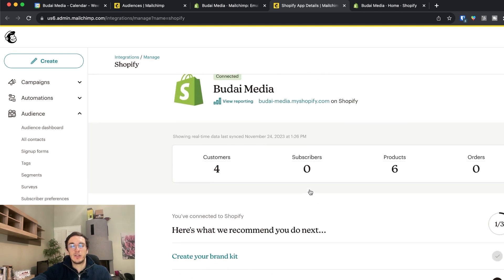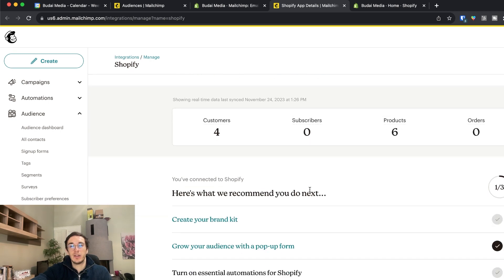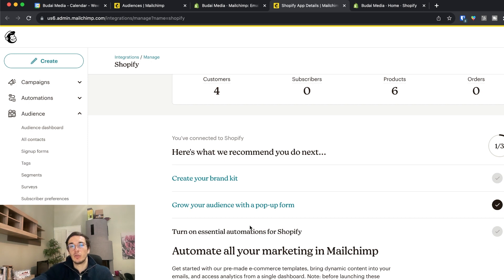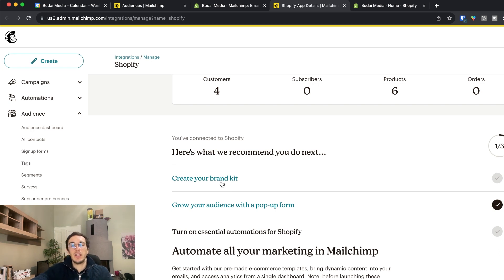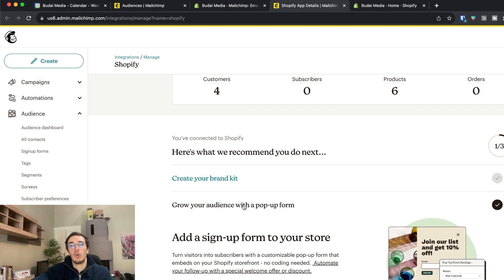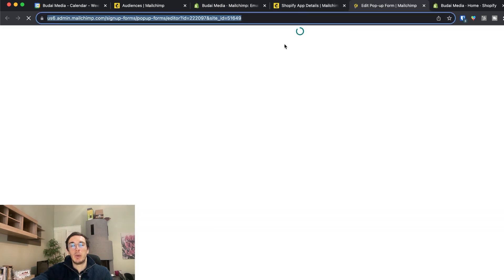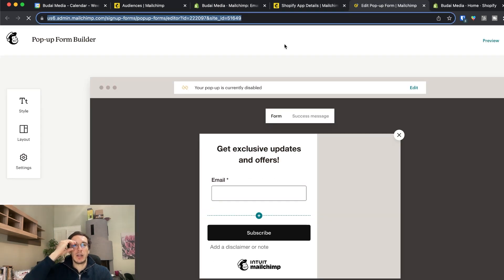So once you have this sync then you can set up your first automations, your first pop-ups. You can create branding kit. I would go to pop-ups next. And you can create a pop-up form.